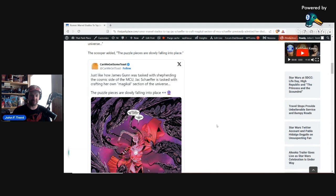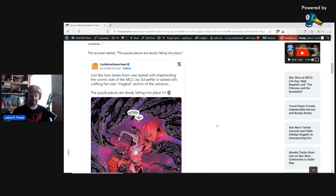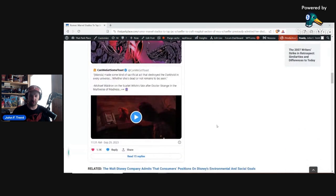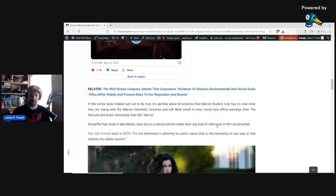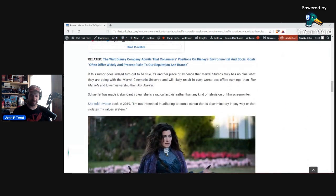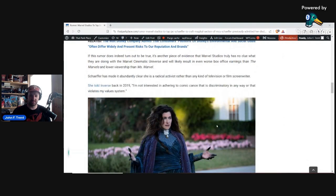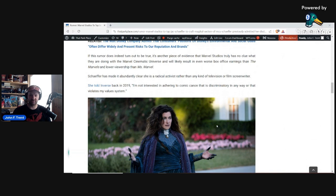They don't fit into increased viewership on Disney+. They don't fit into increased box office hauls. These puzzle pieces go to a completely different puzzle, which is lose lots of money, lose viewership. And we'll explain why I think this is the case, because Jack Schaefer is a radical activist rather than any kind of television or film screenwriter.